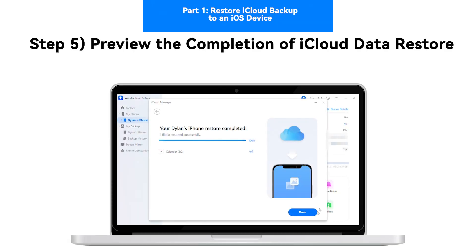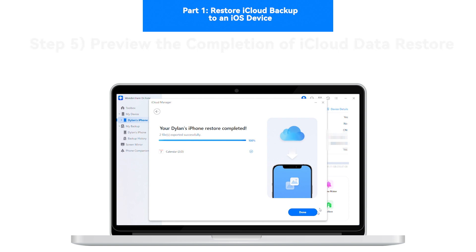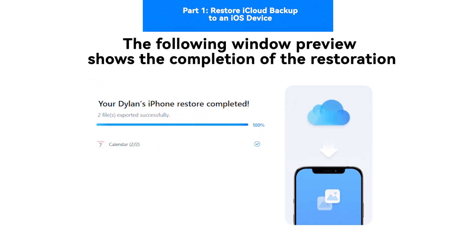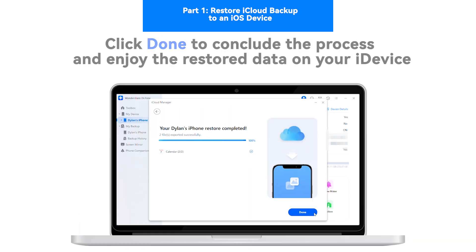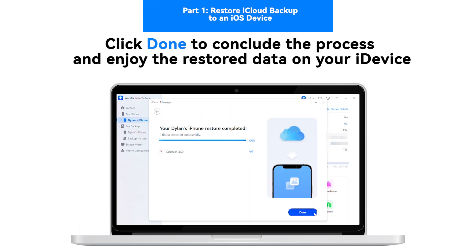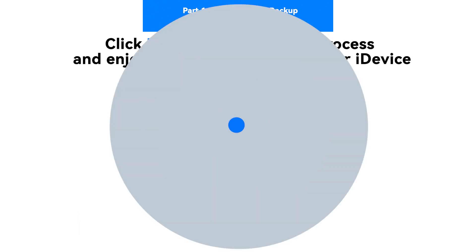Step 5: Preview the completion of iCloud Data Restore. The following window preview shows the completion of the restoration. Click Done to conclude the process and enjoy the restored data on your iDevice.